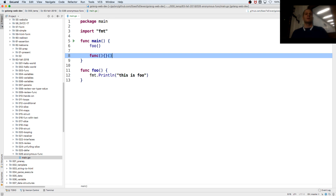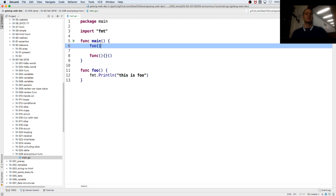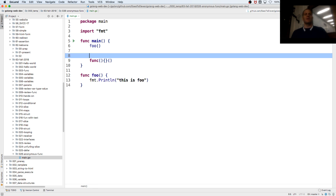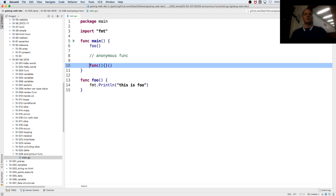So, when we call a function, we pass in arguments. This is an anonymous function. An anonymous function is: func, param, code. That's a function.